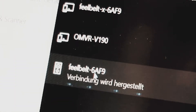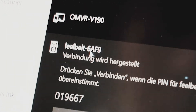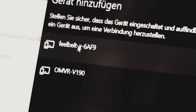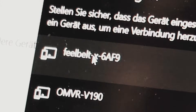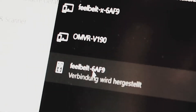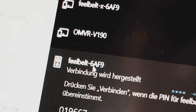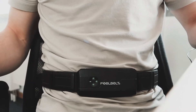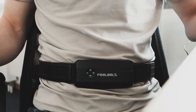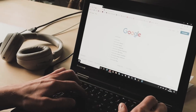Notice that your FeelBelt has two Bluetooth connections. One is called FeelBelt X and the other is only called FeelBelt. You have to select the connection that is only called FeelBelt because this is the connection for the audio signal.